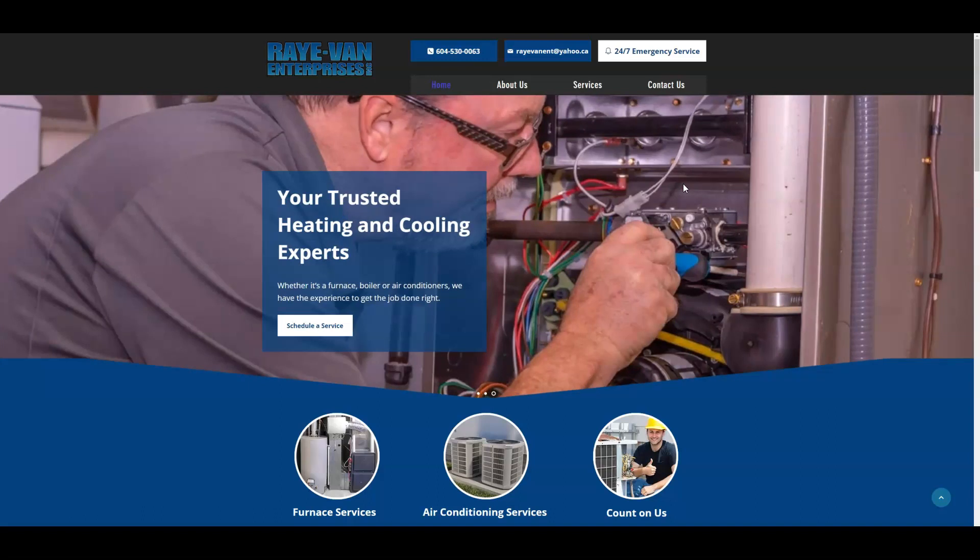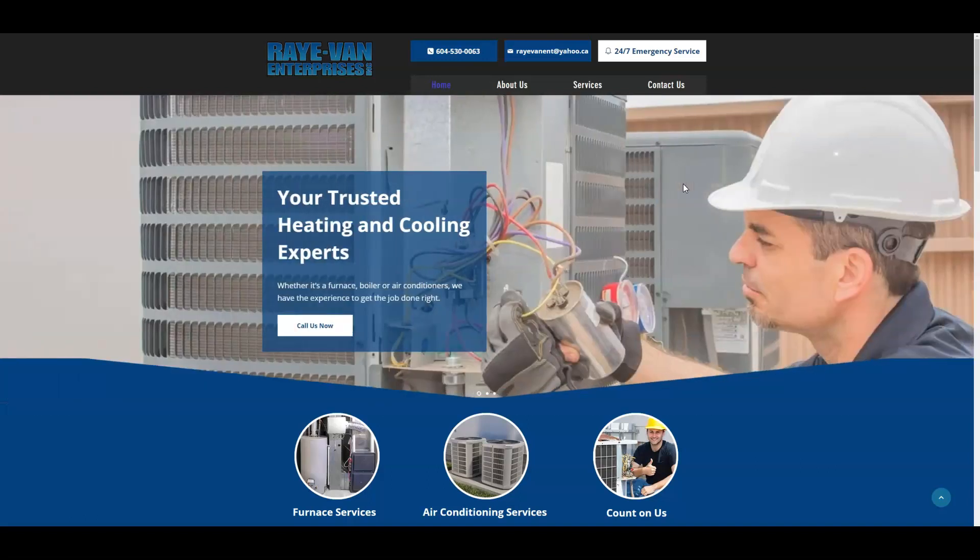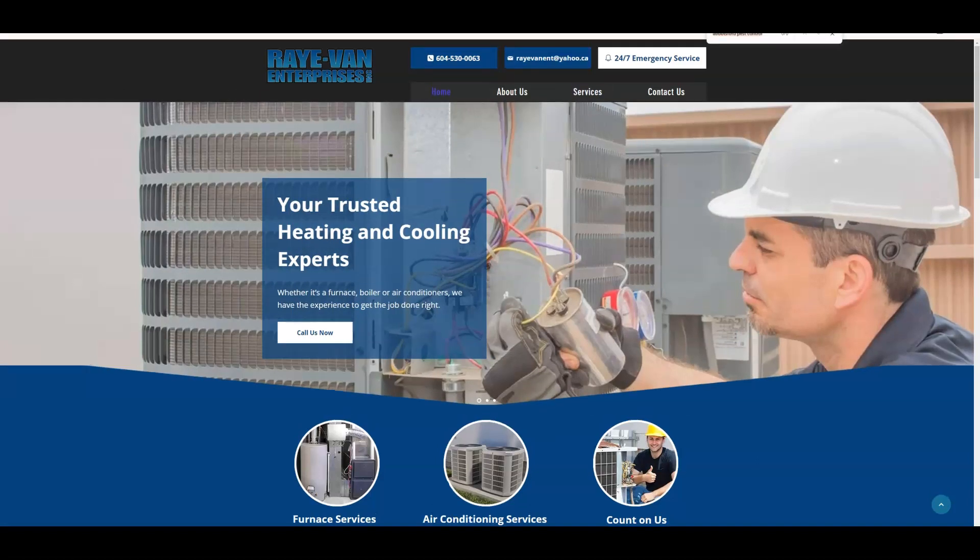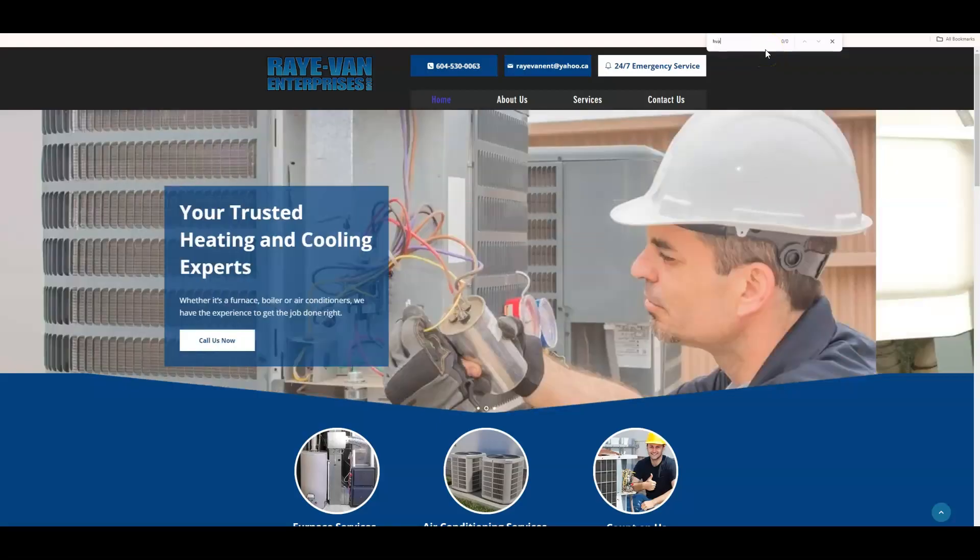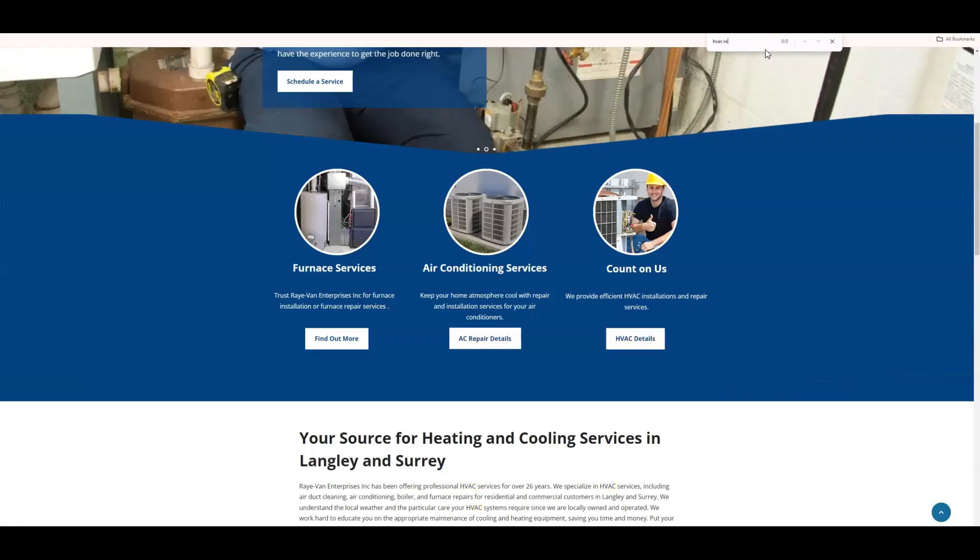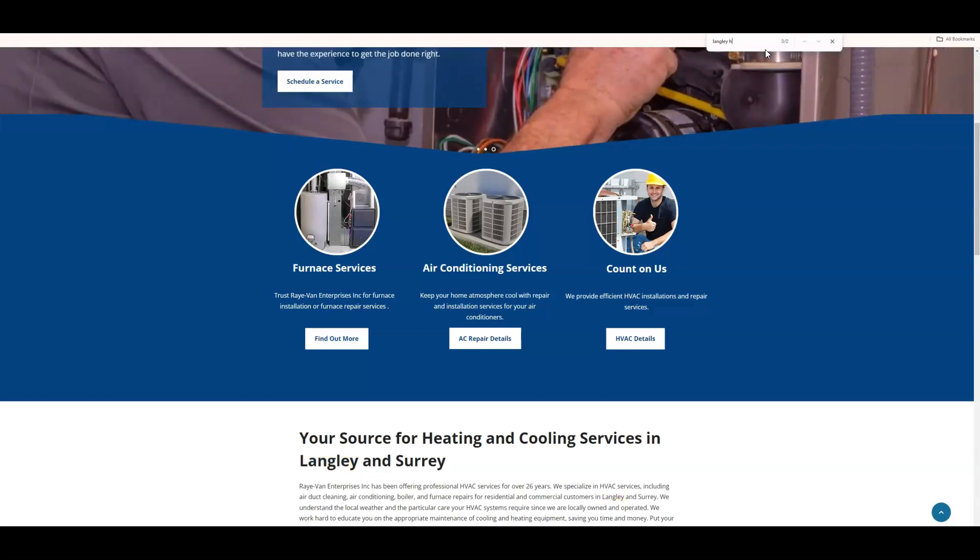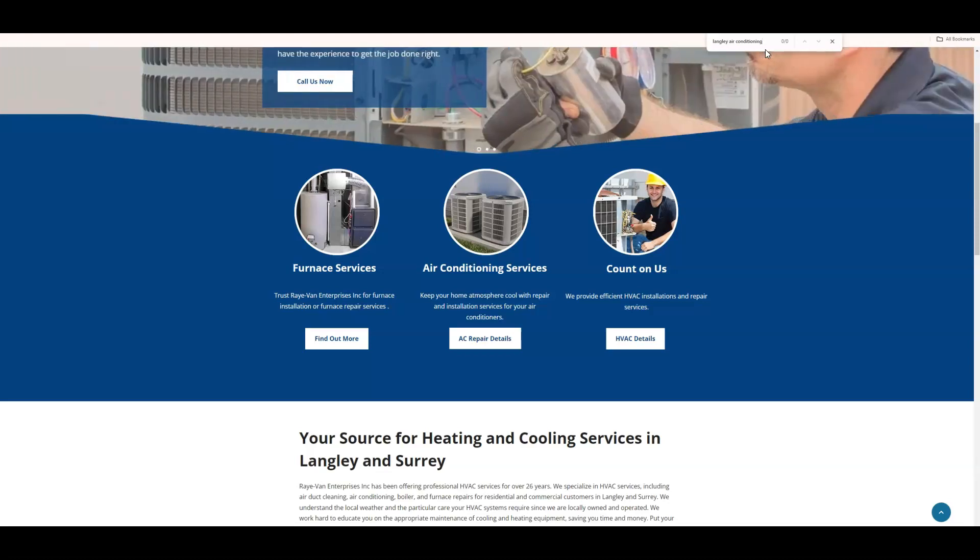So if people are searching for HVAC repair, does your site provide the answer? Let's take a look. This is a quick and dirty method I like to use. HVAC repair - nothing. What about the keyword Langley? Langley HVAC - nothing. Langley air conditioning - okay. So I think I illustrated my point here.